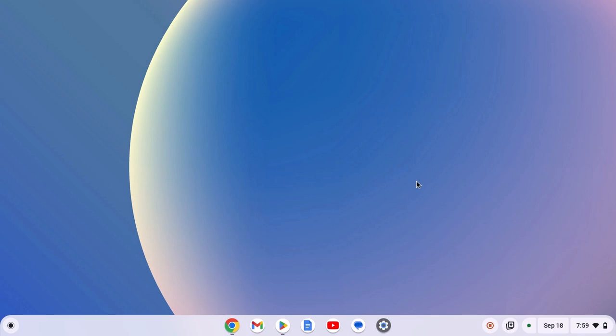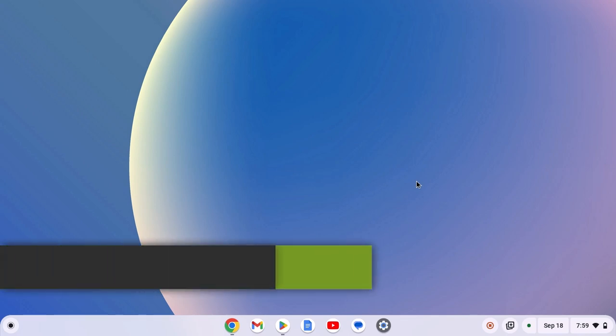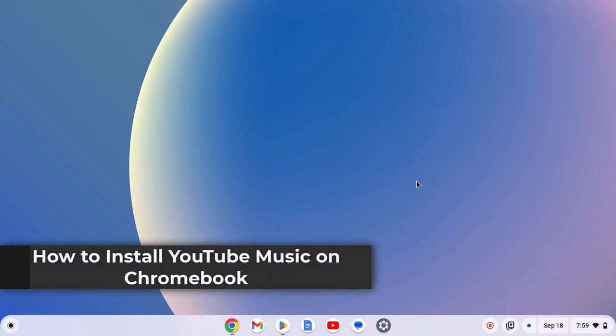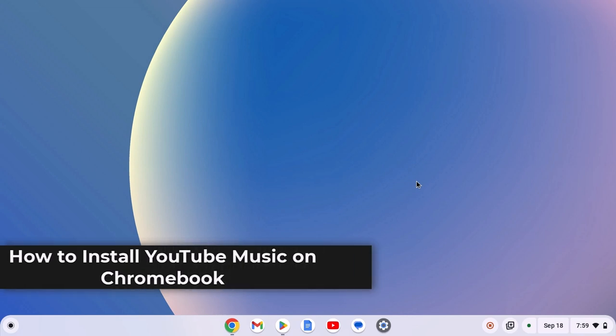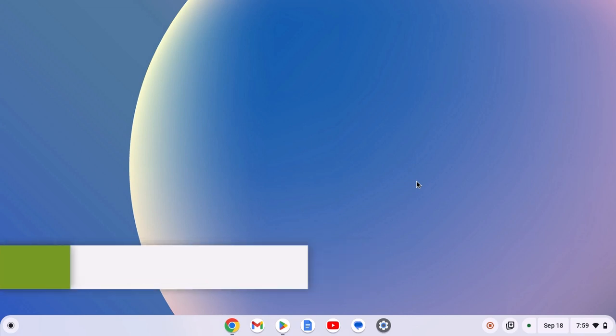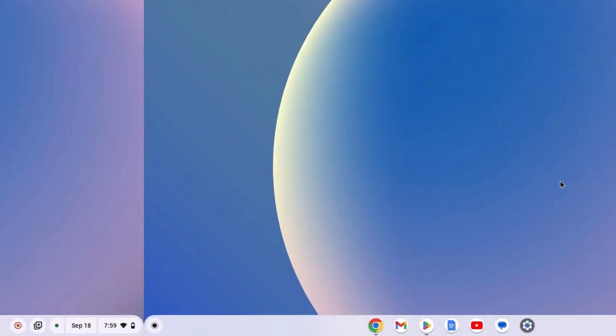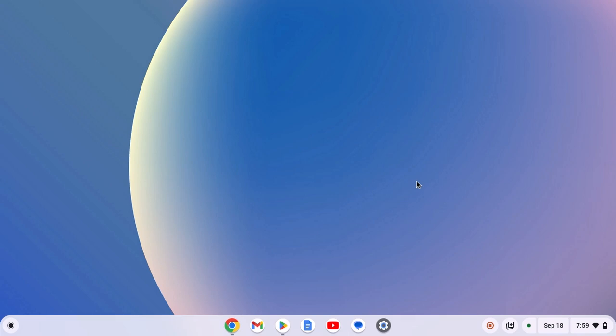Hello everyone, I'm back with another video and here in this video we'll discuss how to install YouTube Music on Chromebook. So with that being said, let's get started. For Chromebook, YouTube has an official YouTube Music application you can simply download and install on your Chromebook. Here I'll show you two methods. First one is using Chrome browser.